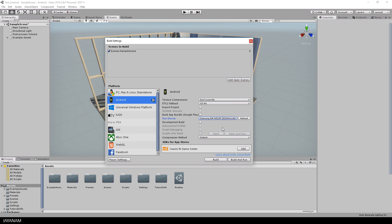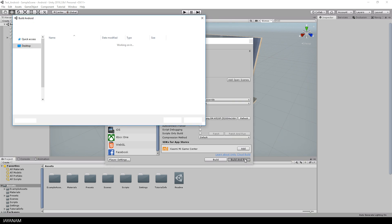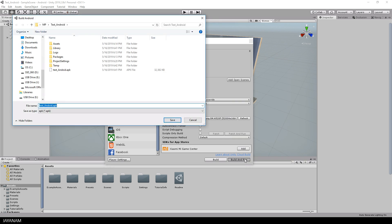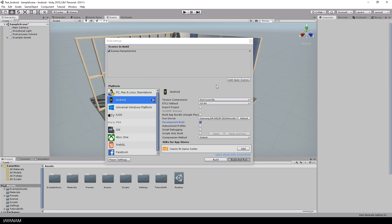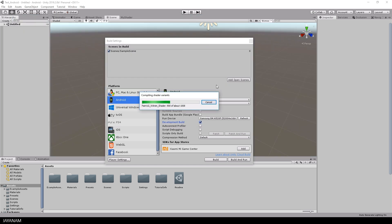Now you could define the build as a development build if you like or enable settings like script debugging and then hit again the build and run button, build the same apk and then the game is compiled and built and deployed to your device.